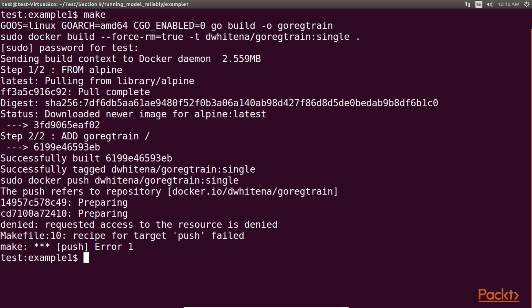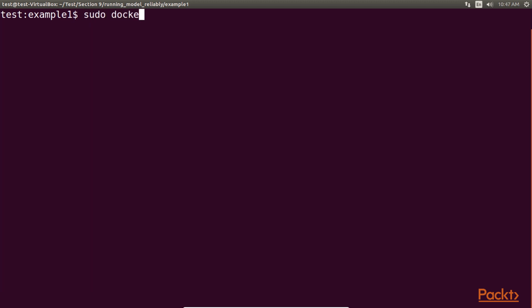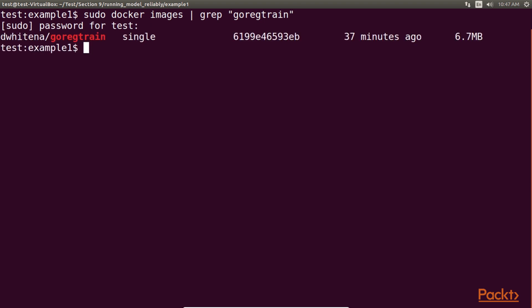Here we are not able to push it to the repository as we don't have the access. You can see in the output that the docker engine built the two layers of our image and tagged the image.